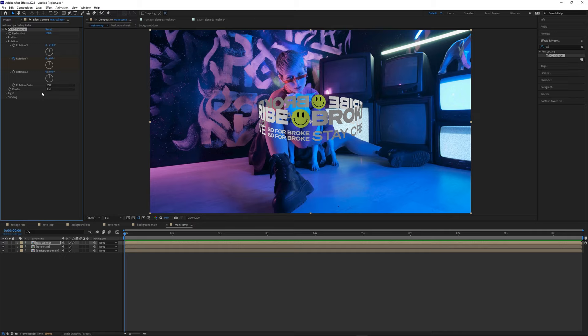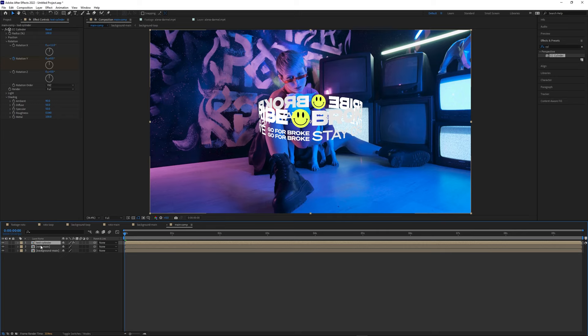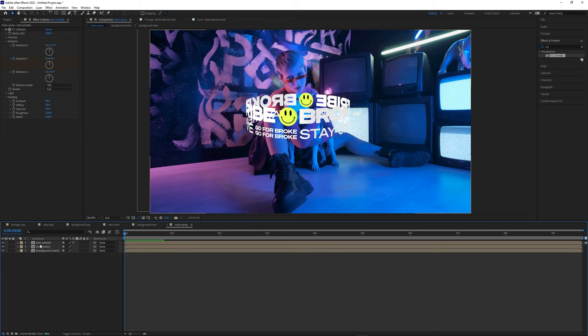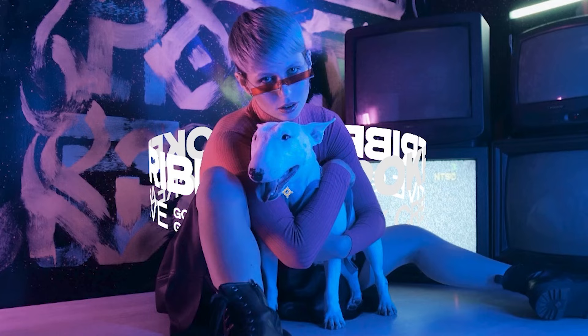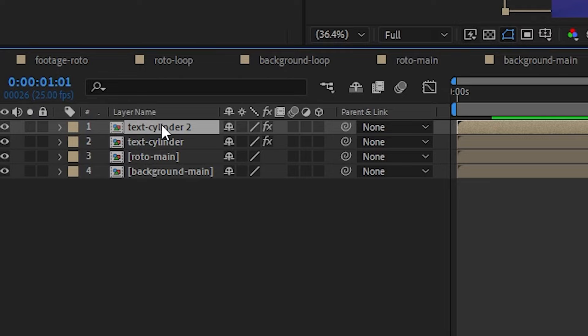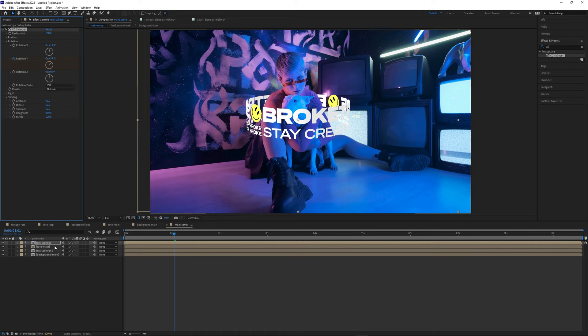Expand the Shading menu and play around with the settings until you get the look you want. With the cylinder selected, hit P and move it so our subject is in the center. Now we have to separate our cylinder into two layers. Duplicate the cylinder and place one copy above the roto main layer and the other below it. Select the top cylinder layer and in the Effect Controls panel change the Render option to Outside, then do the same with the bottom cylinder layer but change it to Inside. And that's it — we've got an unstyled rotating text cylinder with a subject in the middle.